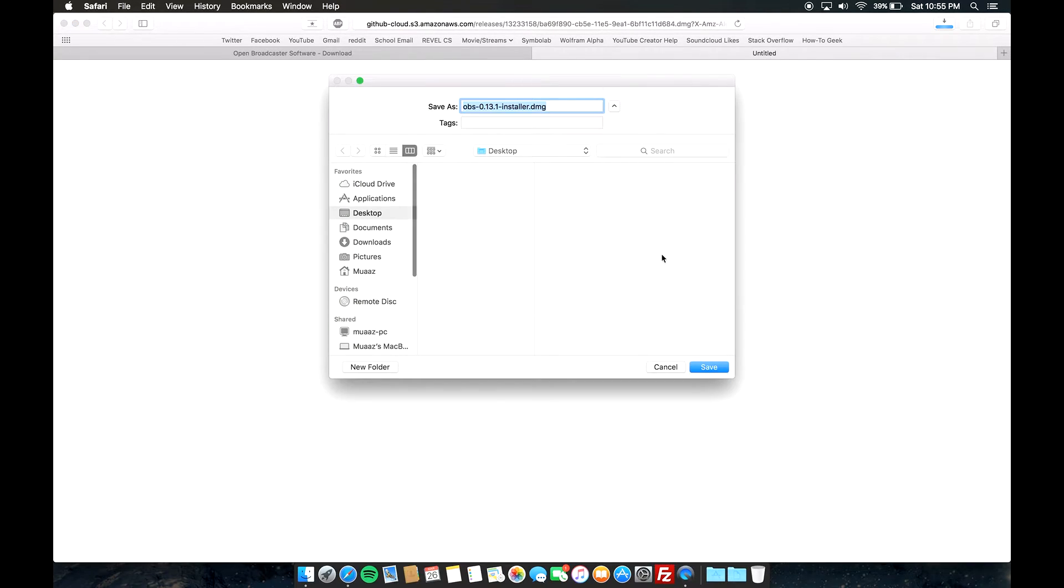It's gonna open up a new tab and ask you where to download. I'm just gonna save it to my desktop and I'll get back to you guys once it's done.